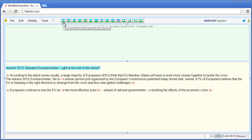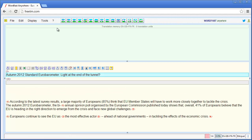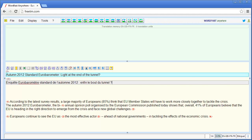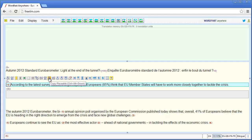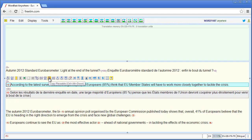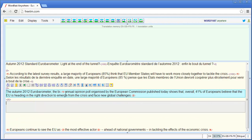Now I can start a new translation session — it works like in Wordfast Classic. I use this icon or Alt+Down to open the first segment. I can enter my translation, then press Alt+Down to move to the next segment. In the next segment there is a tag at the beginning, which I can select using the arrows to copy it, and then enter my translation.